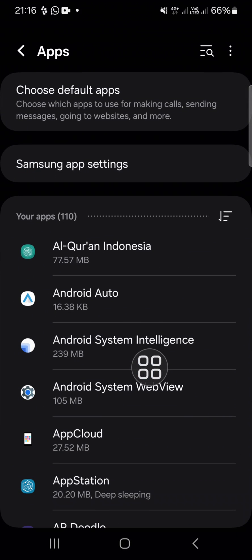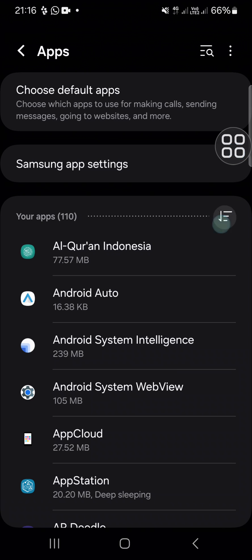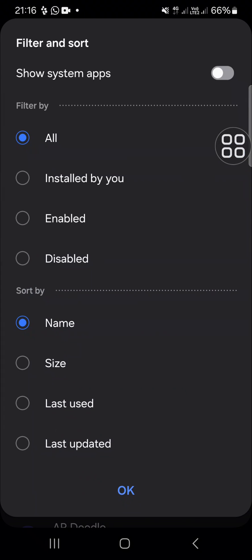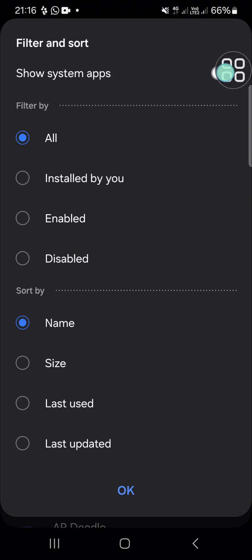Click on this icon and then simply click on Show system apps.